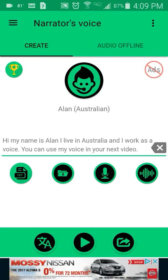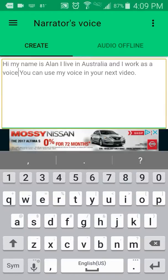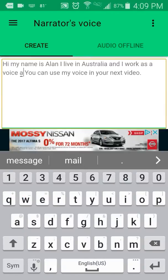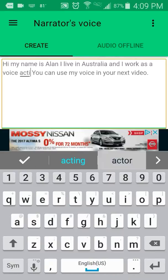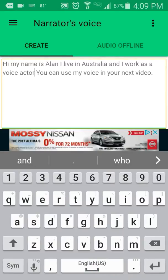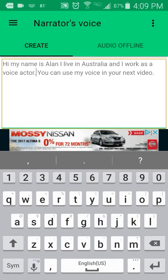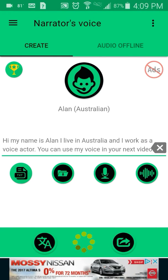I messed up, let me go back here. Okay, that sounds better. I'm going to use the voice actor and let's go back. 'Hi, my name is Alan, I live in Australia and I work as a voice actor. You can use my voice in your next video.' That sounds a lot more fluid.